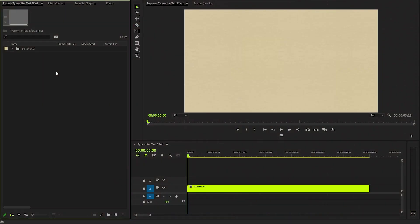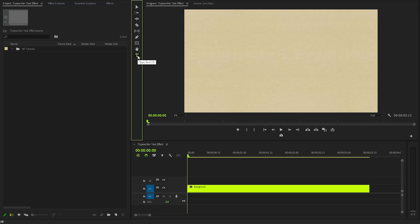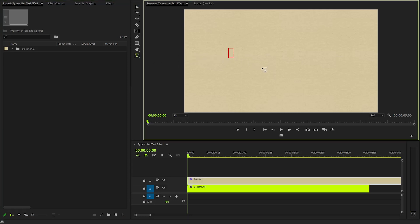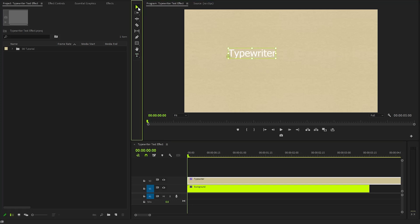As you can see, I already have a background in the timeline. The first step is to select the type tool from the toolbar. Click anywhere within the program monitor to create a text box. Once you have entered your desired text, we can switch back to the selection tool by clicking on this icon.